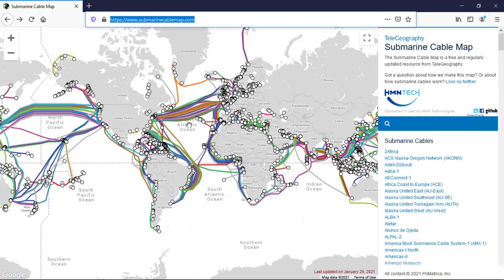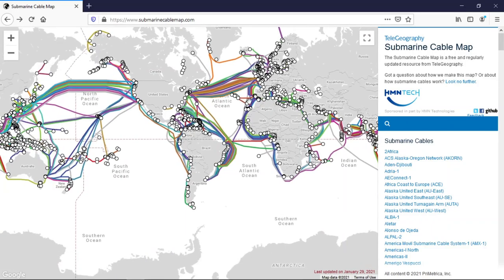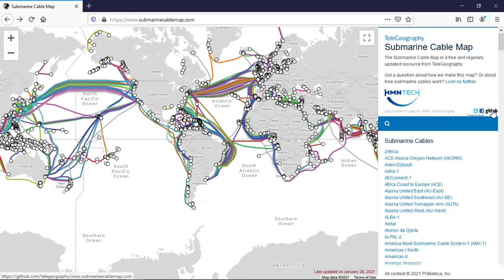Hi all, in this video I'm going to show you how you can connect the submarine cable dataset with QGIS. So this is a submarine cable map, which is a free and regularly updated resource from TeleGeography.